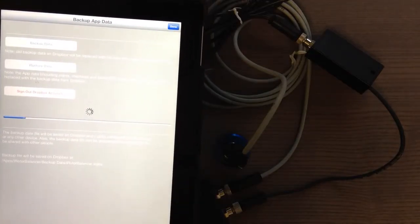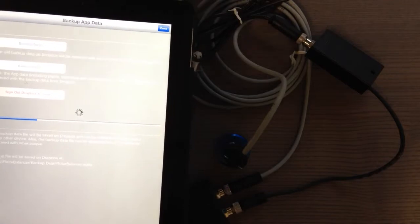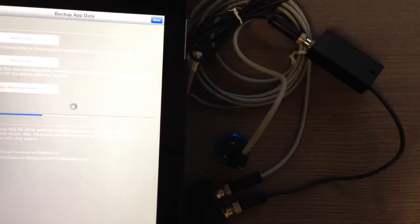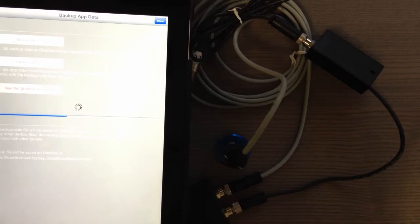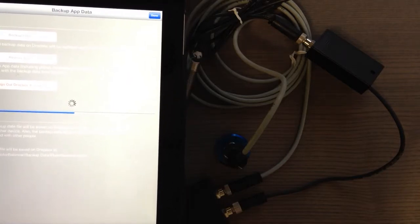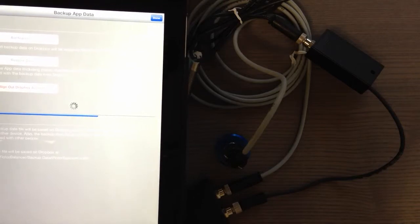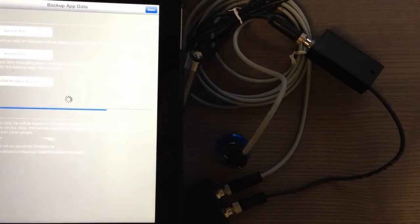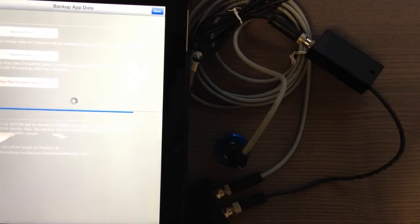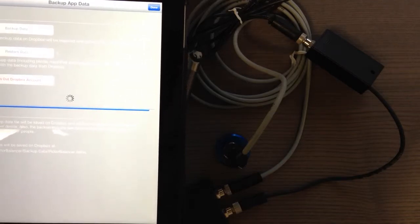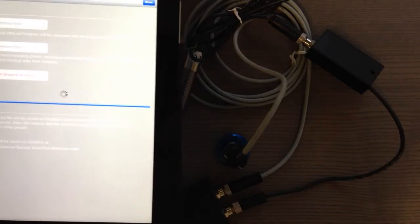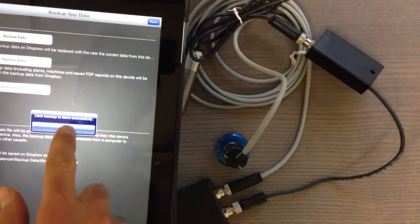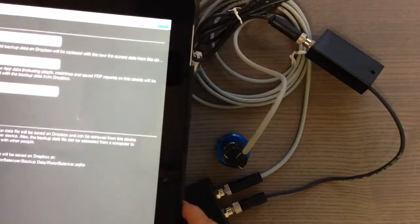It takes a few seconds depending on how much data you have. It copies the database file to your Dropbox account. You can go through your computer to Dropbox and see that database file, which is a SQLite file, and share it with colleagues. If they copy and save it in their Dropbox account, they can restore data to their app.